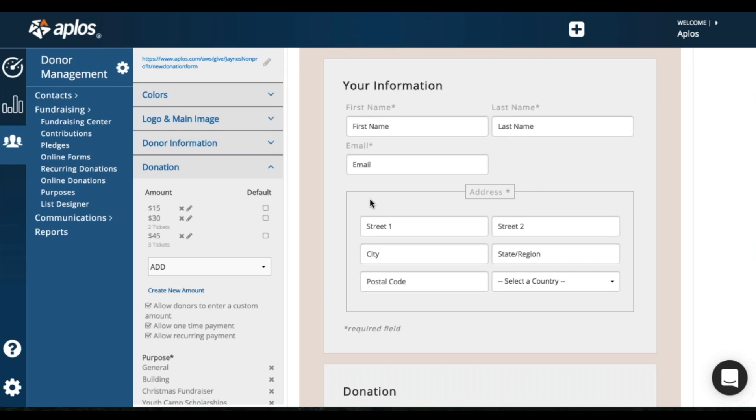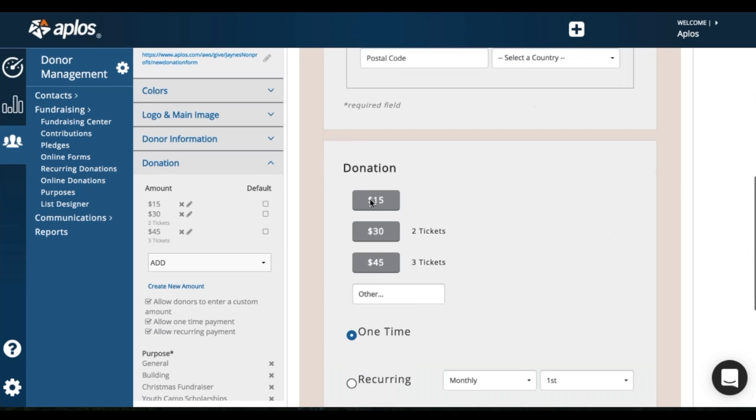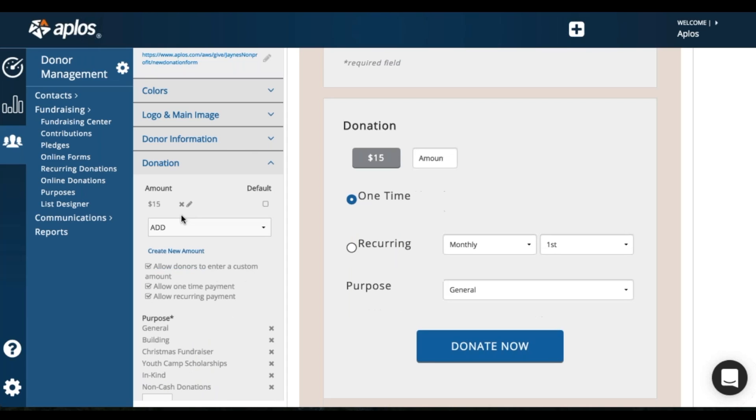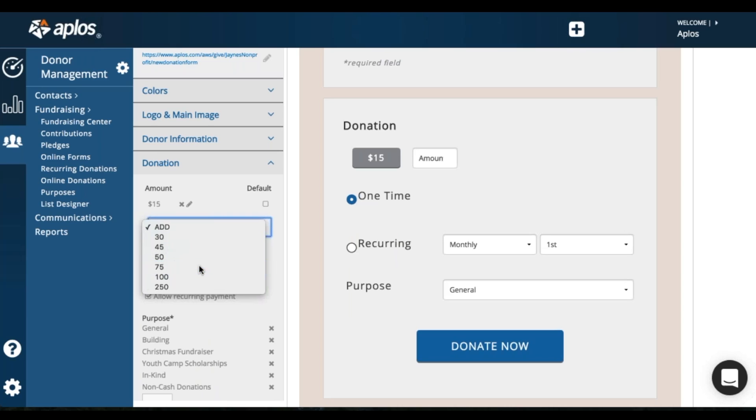Now for the donation section. So you'll have some quick buttons here where the donor can just click on this button to automatically donate $15, $30, or $45. You can delete any of these and add different options if you want to.